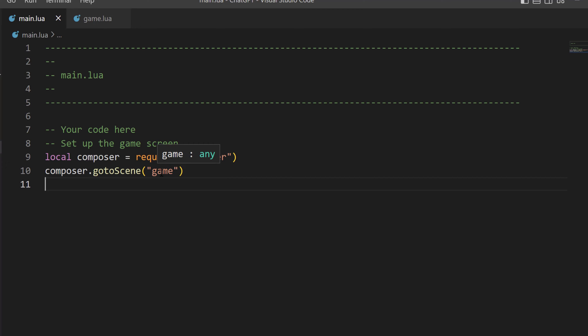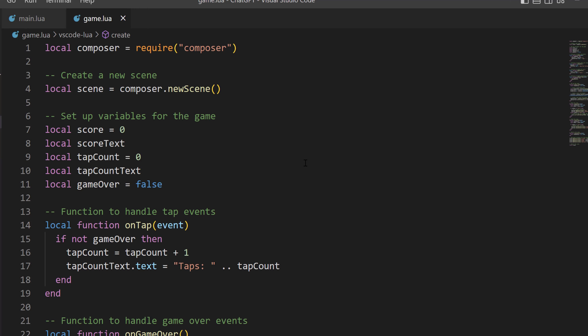It automatically knows, Solar2D automatically knows to go to game.lua. So in game.lua, I copy and pasted my program in exactly.